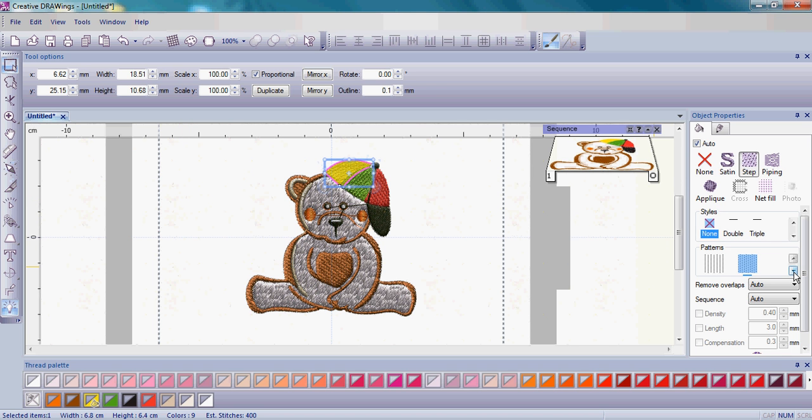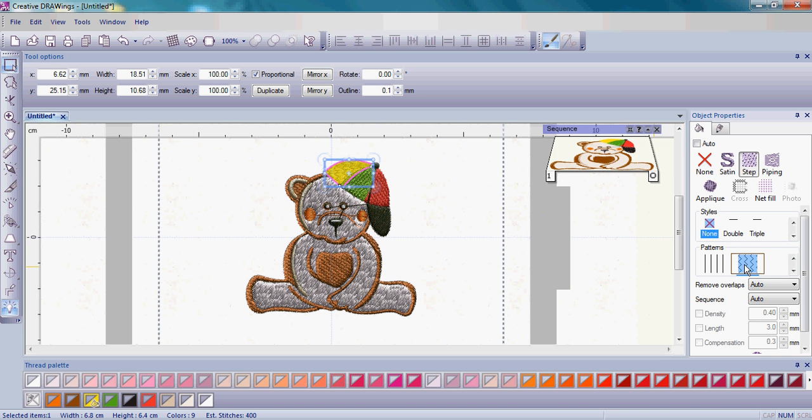Come over to the object properties on the right-hand side and I'd simply like you to choose a different pattern. You can use, as I've done, this little zigzag pattern.